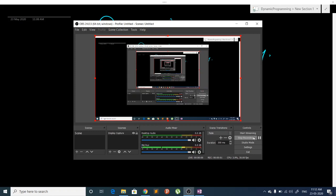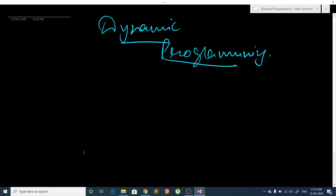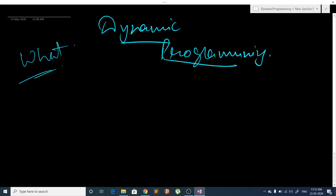Hello guys, in this video I am going to talk about dynamic programming — what it is, where we can apply it, and then I will give you some examples of dynamic programming. So let's get started. First of all, what is dynamic programming? Dynamic programming is all about remembering past results.